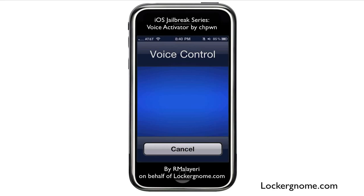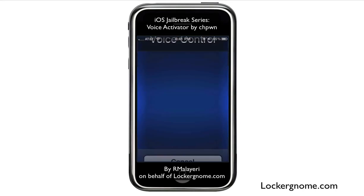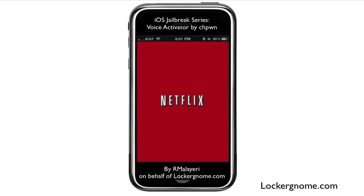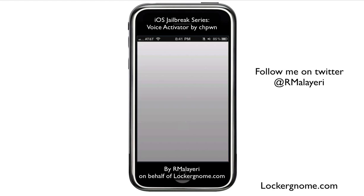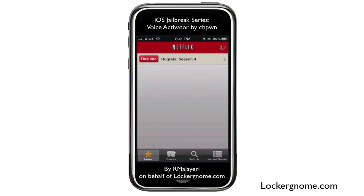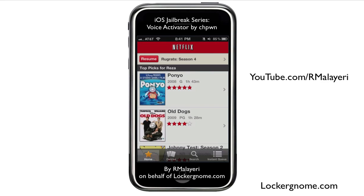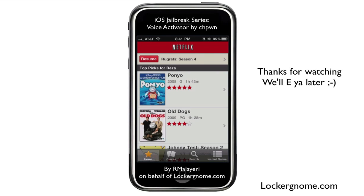[says: Netflix] There you go, guys. I hope you enjoyed this review. On behalf of LockerGnome.com, this is R. Malieri, keeping you up to date on all the coolest mods for your jailbroken iPhone in the iOS Jailbreak series. Let us know what you think about this series. If there are any specific apps you'd like to see, or any questions you have, leave them for us in the comments. Thanks for watching and we'll see you on the next review.